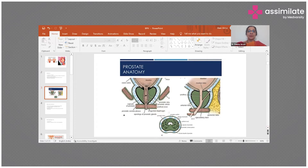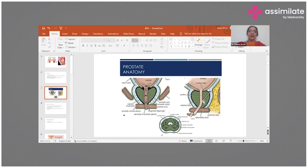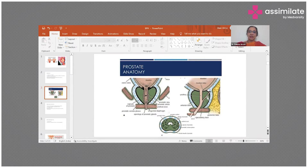If you look at this picture, around the opening of the urethra is where the prostate is present. You have the urogenital diaphragm, the prostatic venous plexus, and the ejaculatory duct opening into the prostatic urethra. These are applied anatomy points — the prostatic venous plexus is responsible for torrential bleeding and retrograde ejaculation that can happen after a patient undergoes trans-urethral resection of the prostate.